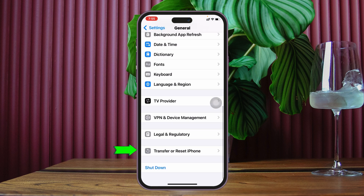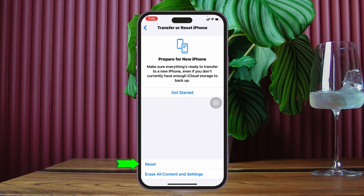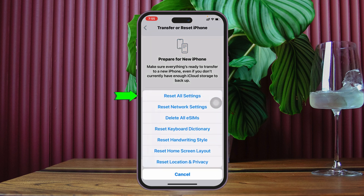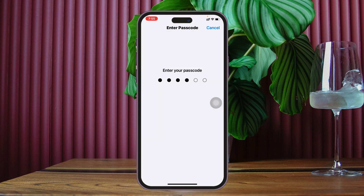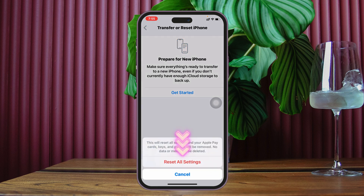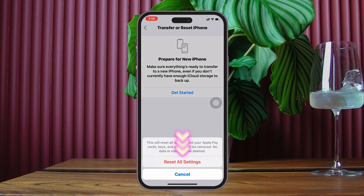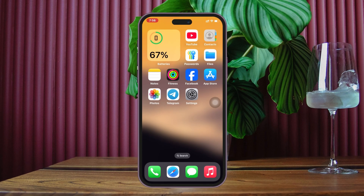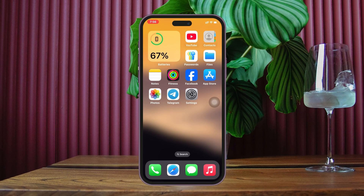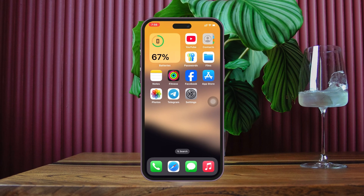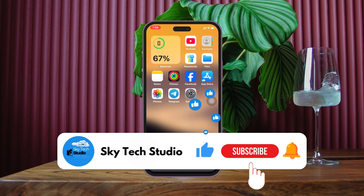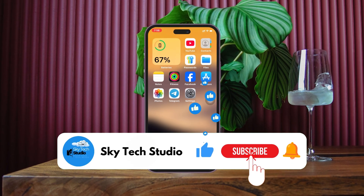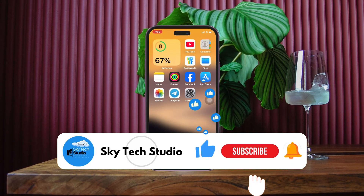If you don't find an update, get back and scroll down to the bottom, tap on Transfer or Reset iPhone, tap Reset, then tap Reset All Settings. Enter your iPhone passcode and confirm Reset All Settings. Note that this will reset all settings back to default. Once you do that, most likely the problem is going to be solved and your iMessage and FaceTime will be visible in Settings. Hope you found this helpful — please drop a like and subscribe to the channel. Thank you very much for watching.